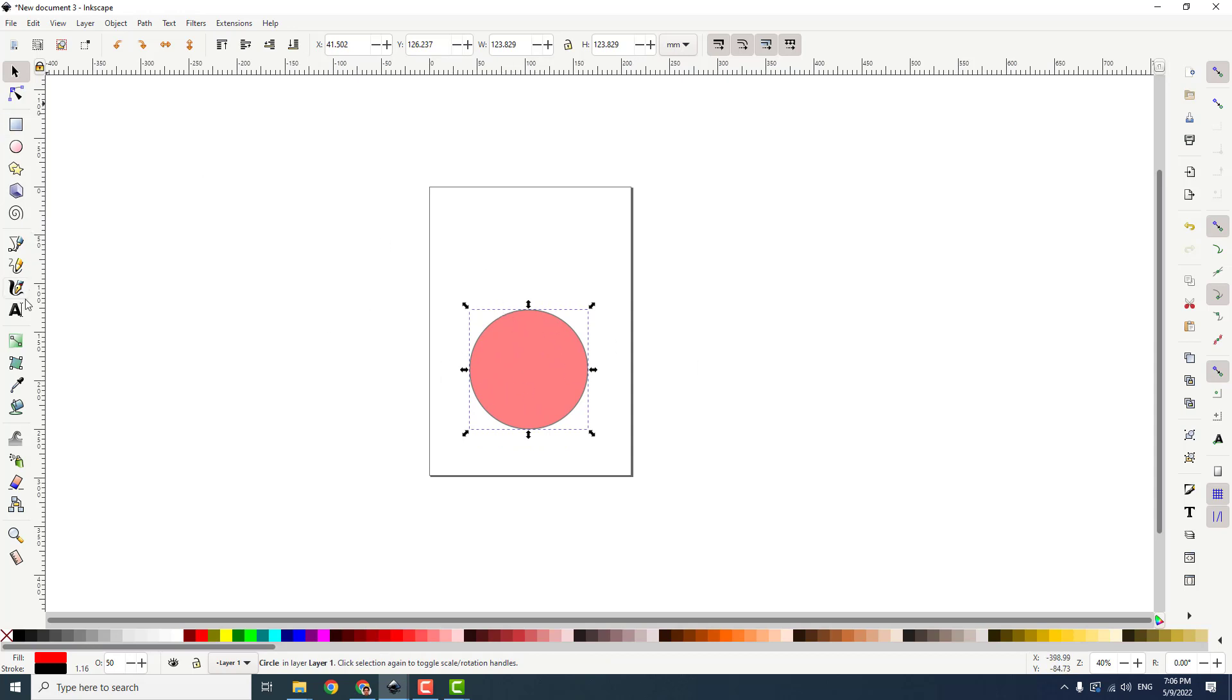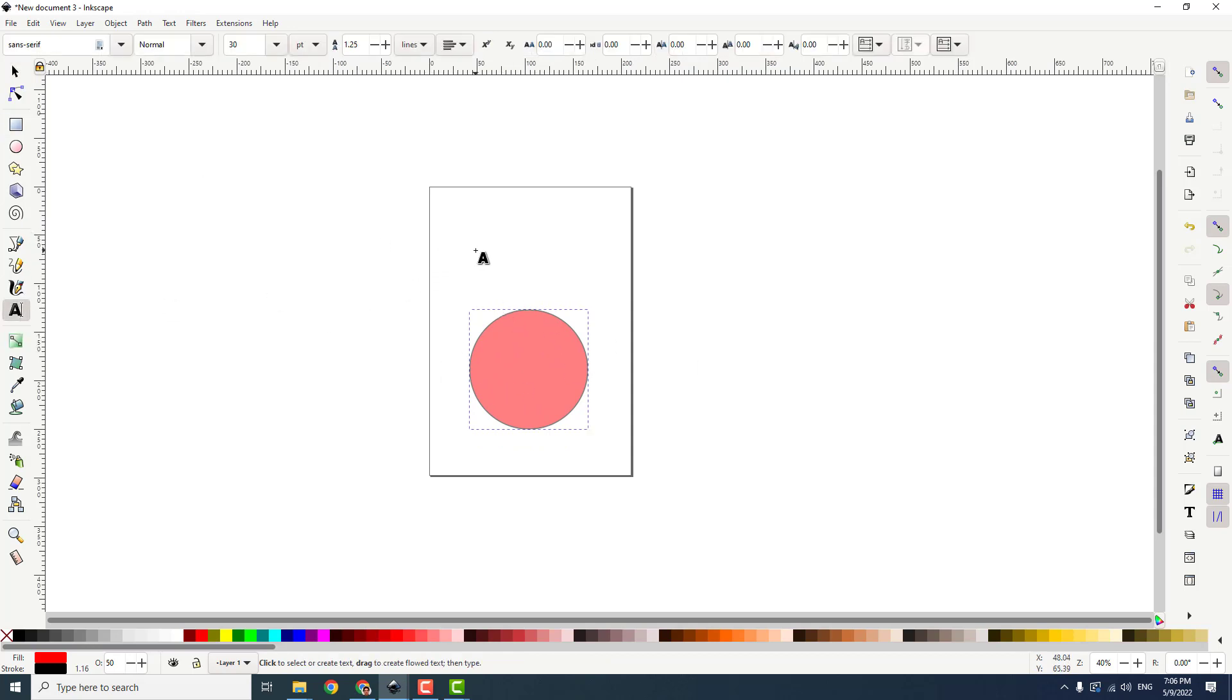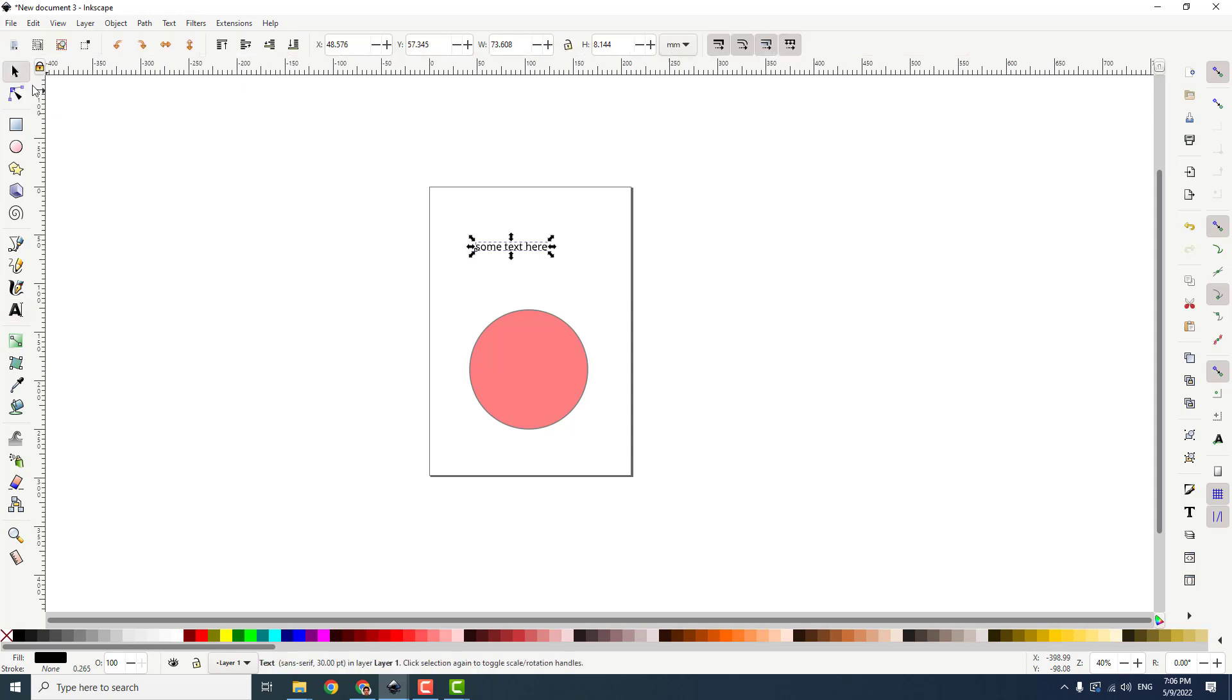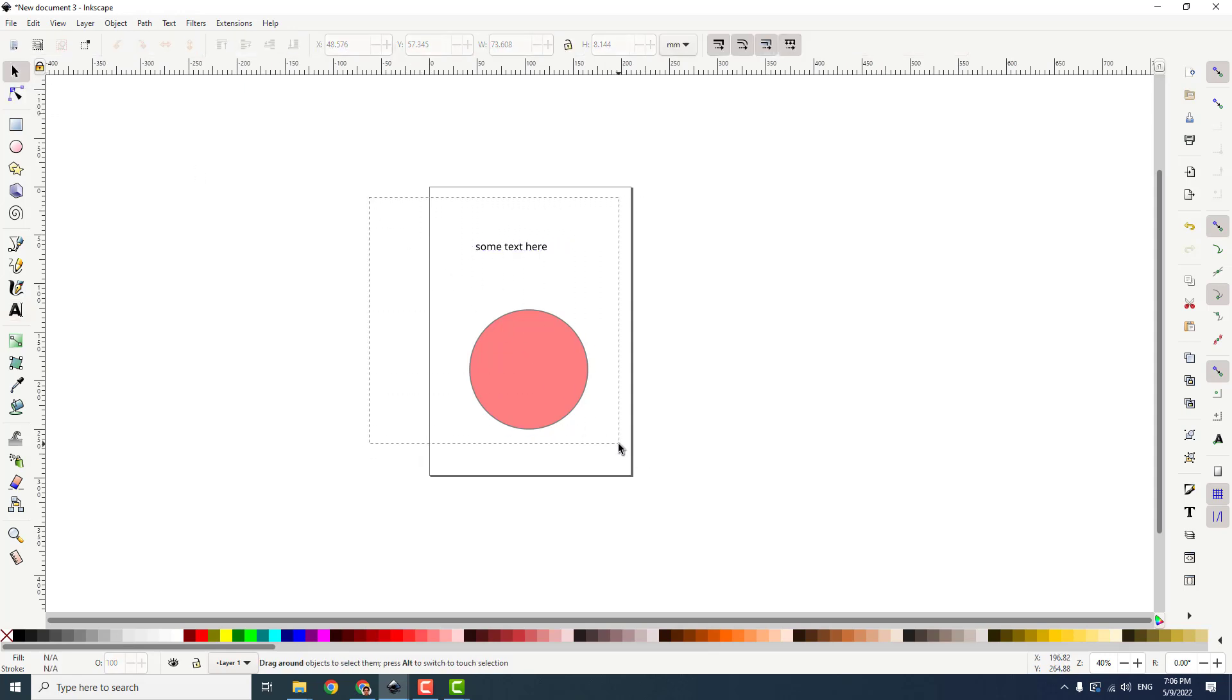And now type in some text, use this text selection tool like this. Now again use this select and transform objects and select both of these objects.